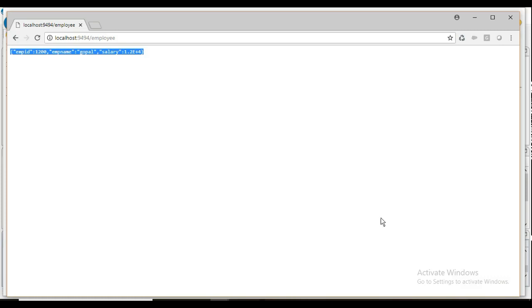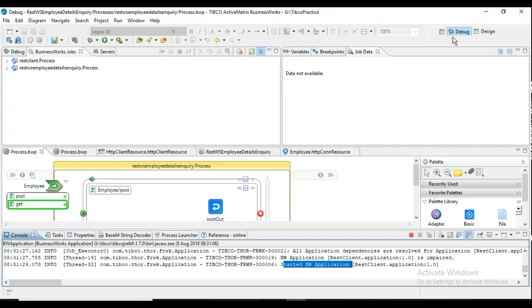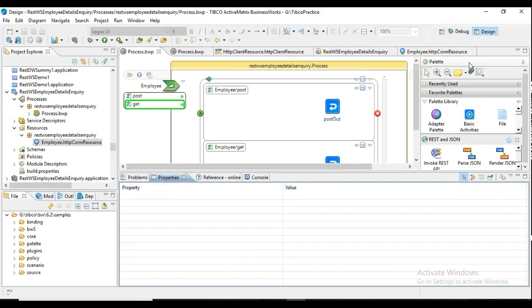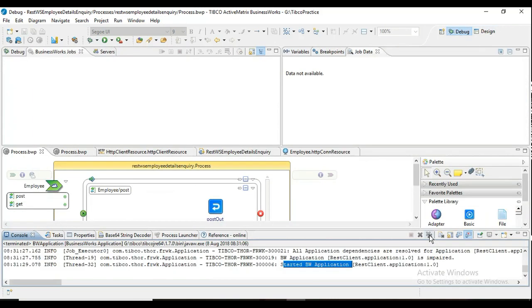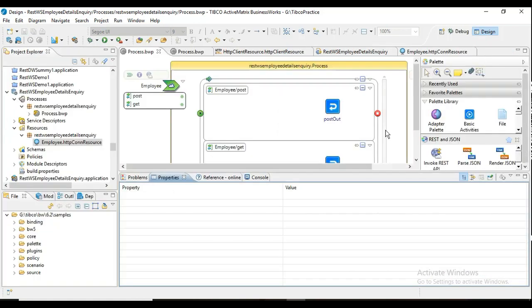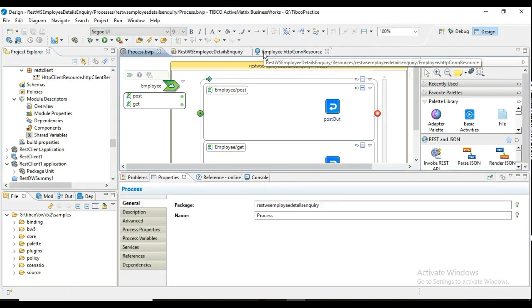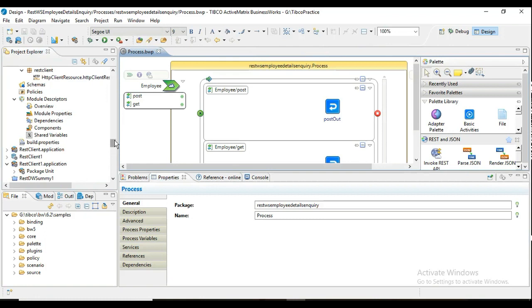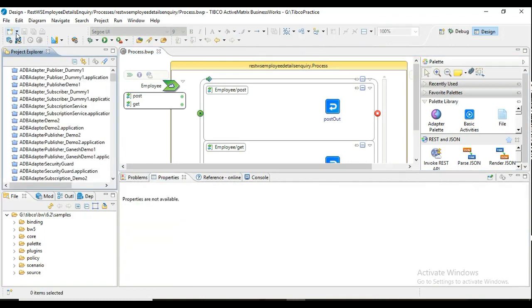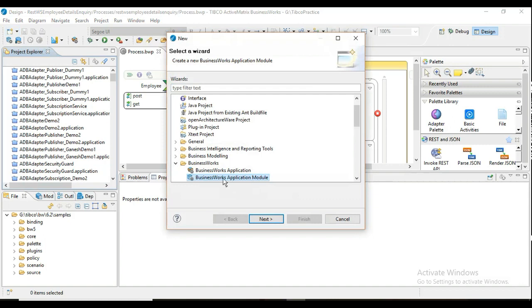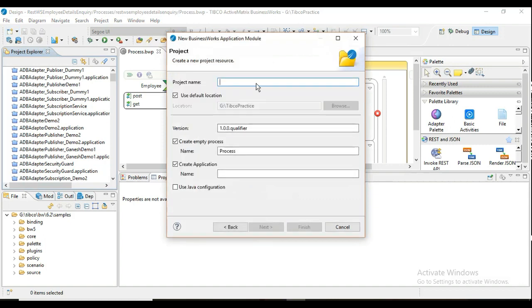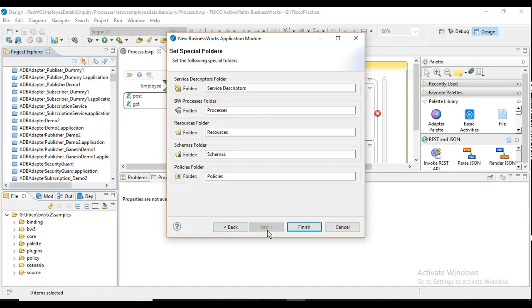Let me go to the design perspective and stop the execution of this web service. Now let me create a new project. I am creating a new BW application module and calling it 'REST Web Service Client Demo One'. All defaults are fine — let's finish. The project is now created.